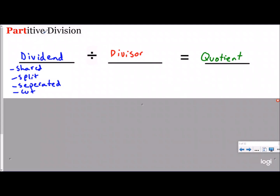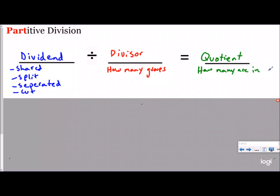Now this never changes. No matter what type of division we're doing, the dividend is the first number, the divisor is the second number, and the quotient is the third number. However, in partitive division, the meaning of the divisor is different. In partitive division, we are trying to find the parts in the equal groups. The divisor is how many groups there are. The dividend is being separated into equal groups, and the quotient is going to tell us how many or how much are in each group.